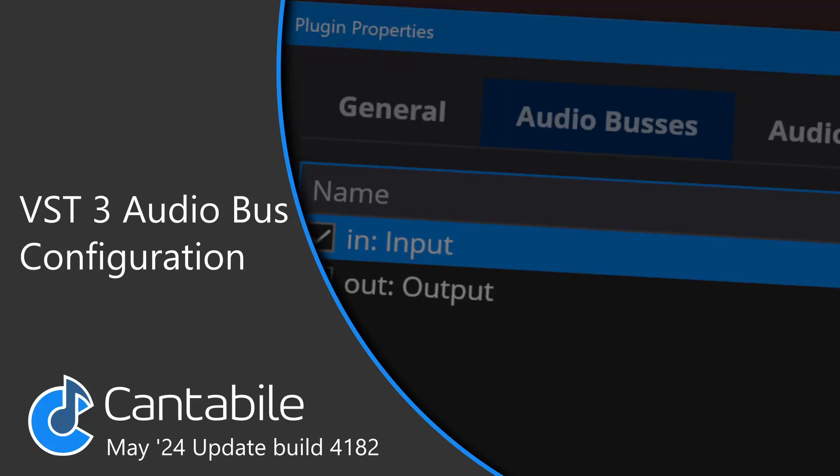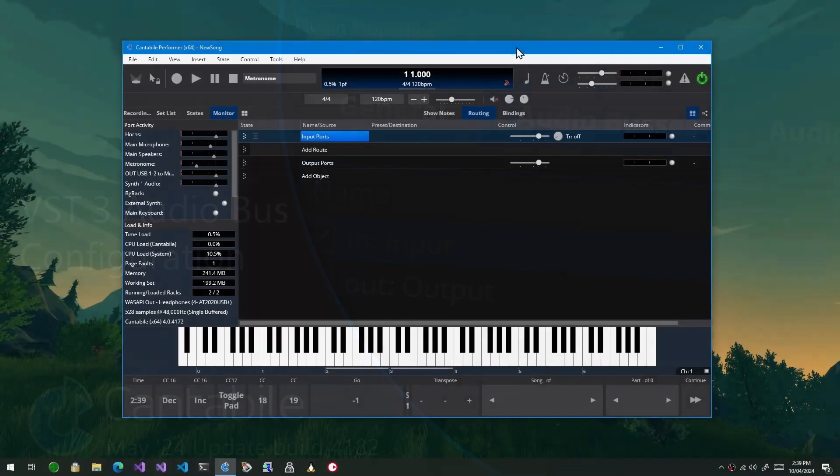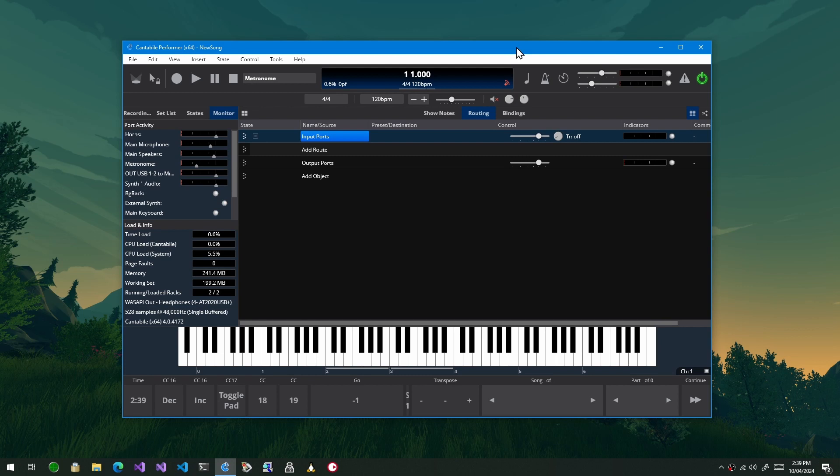Hi guys, in this video I'm going to walk through some changes to Cantabile's support for VST3 plugins and the way it now handles audio bus configuration.